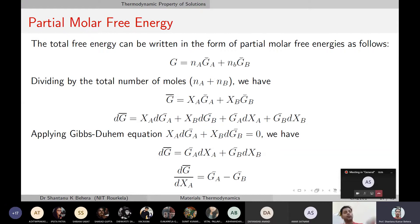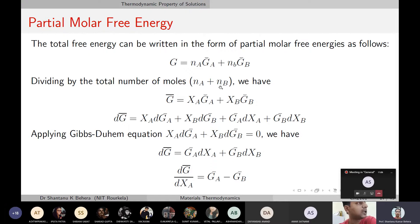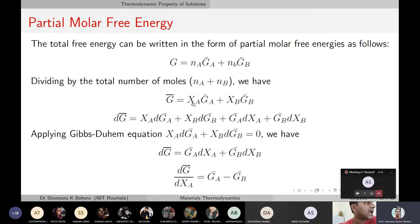With that information, let's find out the total free energy of a system, which can be written as NA·ḠA + NB·ḠB, where ḠA is the molar free energy of component A and ḠB is the molar free energy of component B. If you divide by the total number of moles present, you get the molar free energy of the whole system: G = XA·ḠA + XB·ḠB.